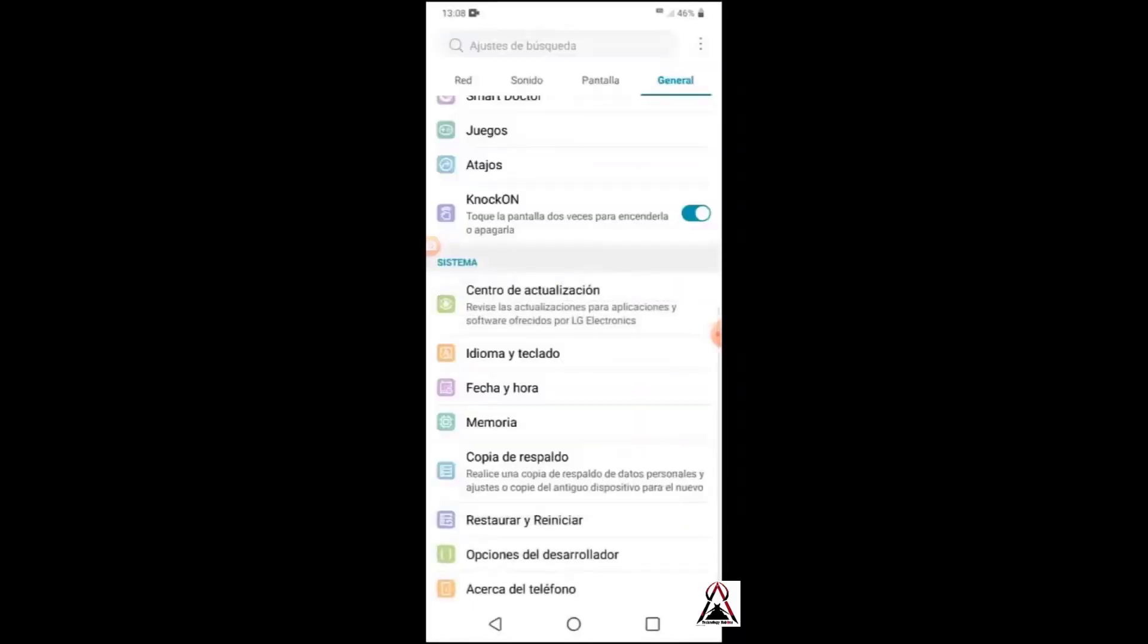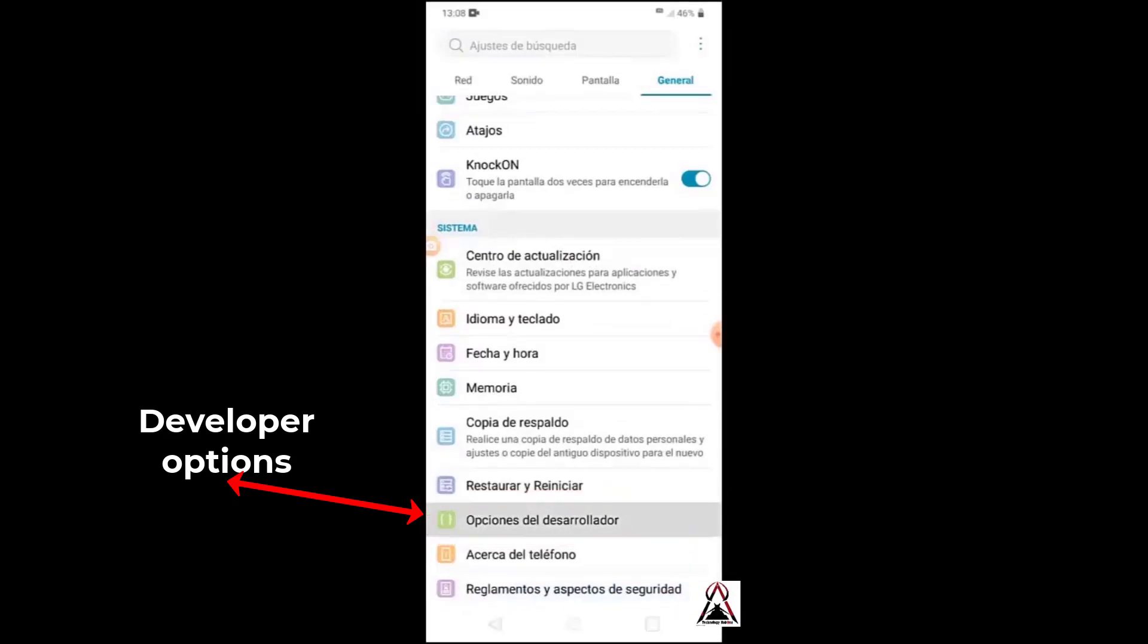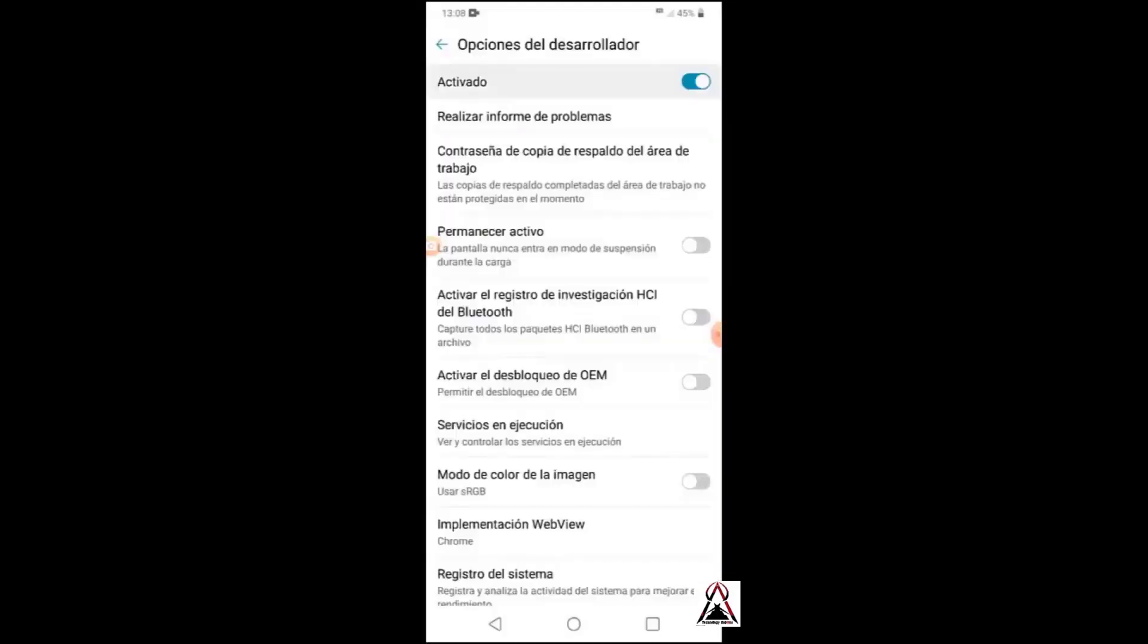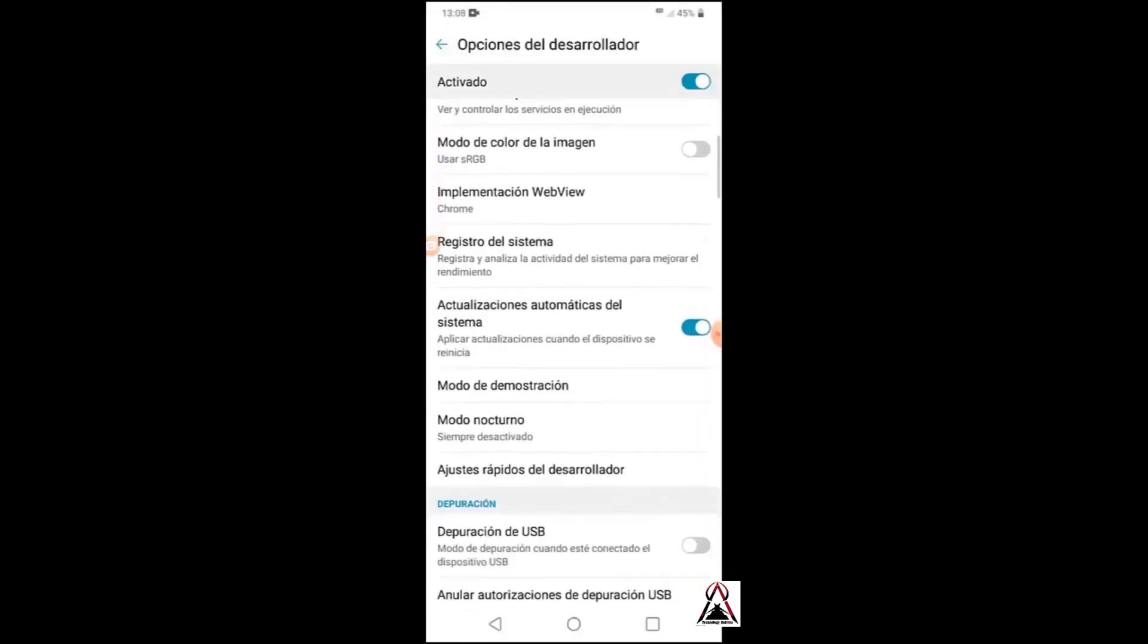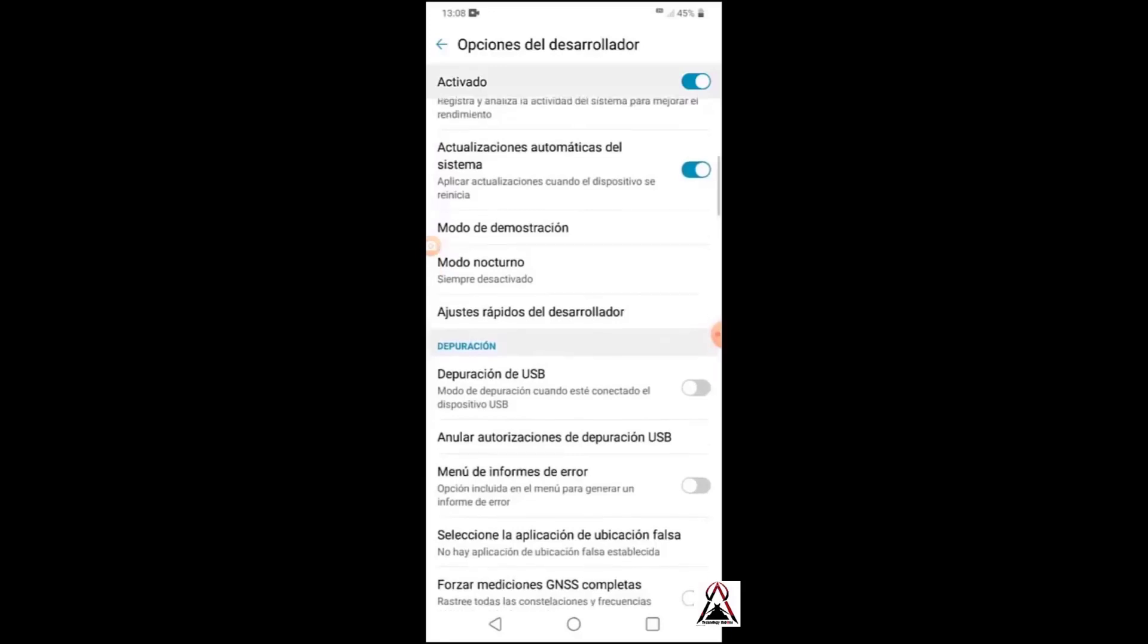Being here, we see that an option has been activated that says developer options. Let's enter and click accept. Activated, and activate developer options. Now enable USB debugging.